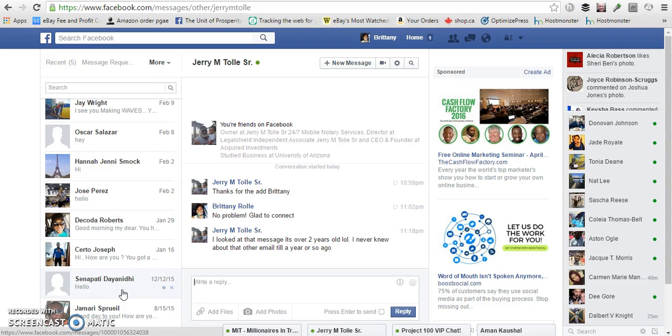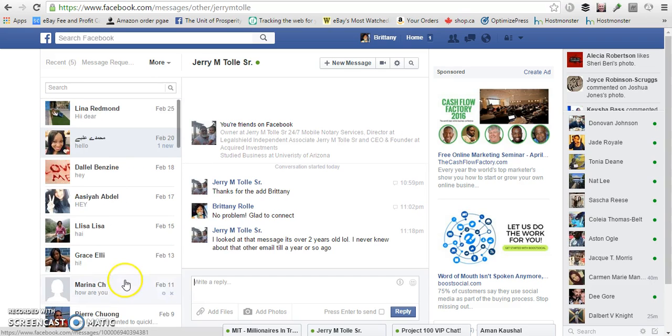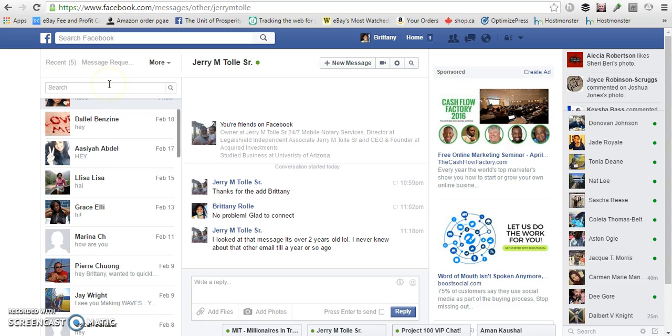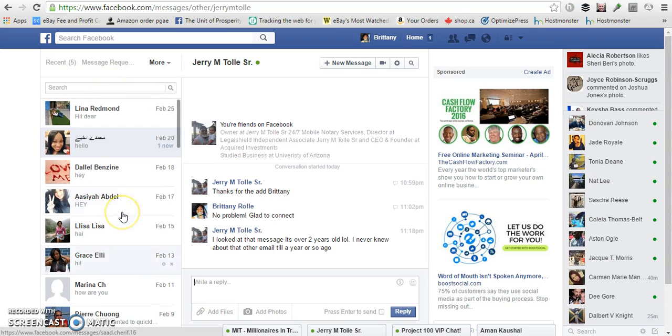Now some of them may be spam, which is why Facebook blocked them. But some of them could just be people that sent you a message and you all aren't friends, so Facebook has blocked the message from getting to you.